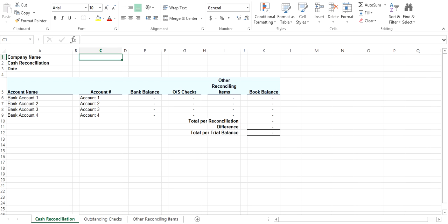The cash reconciliation has three tabs: the Cash Reconciliation tab, the Outstanding Checks tab, and the Other Reconciling Items tab.